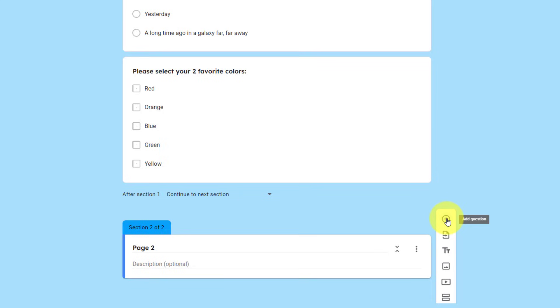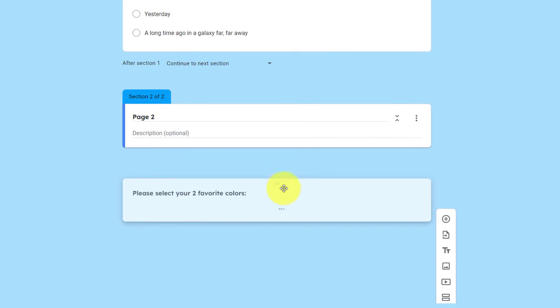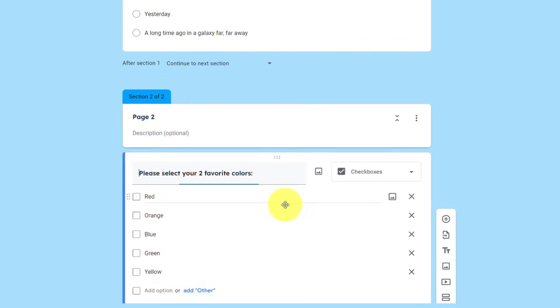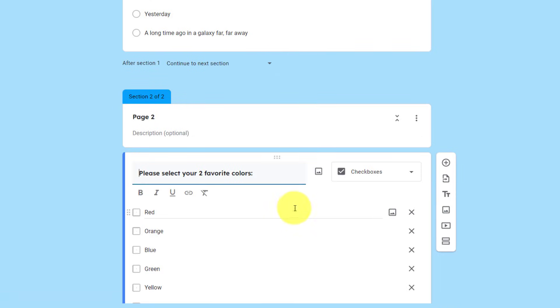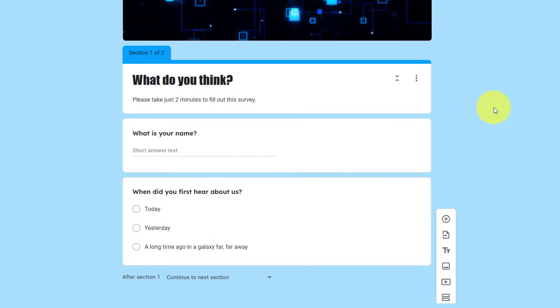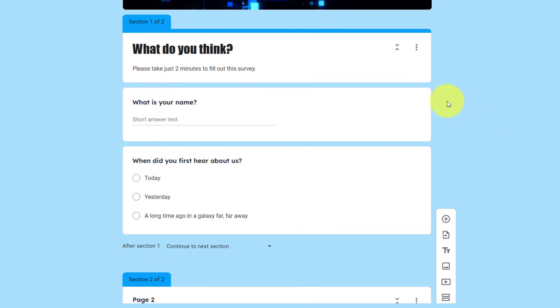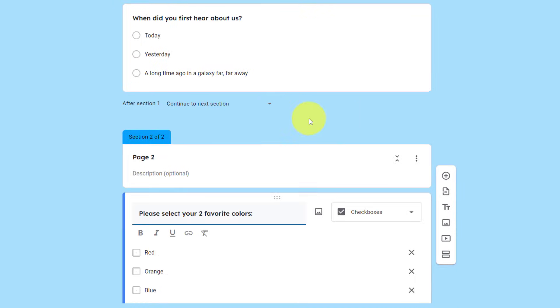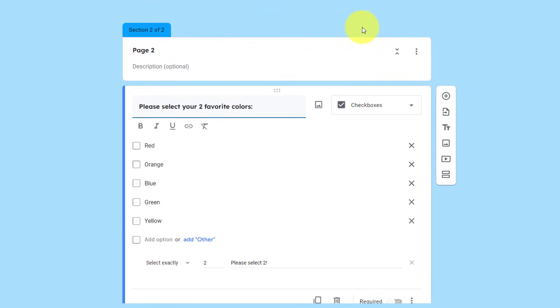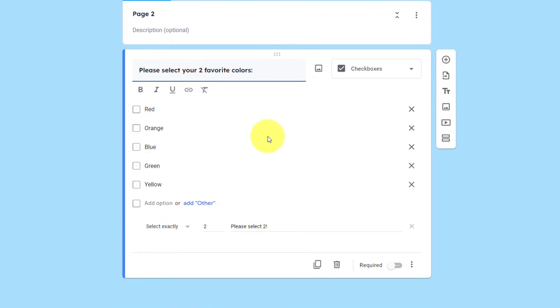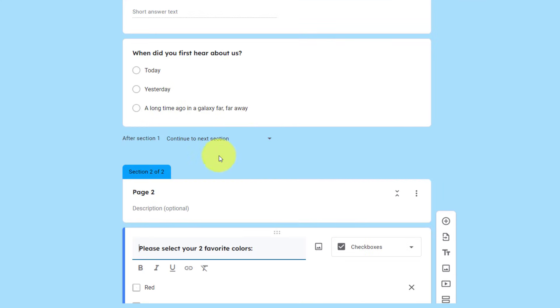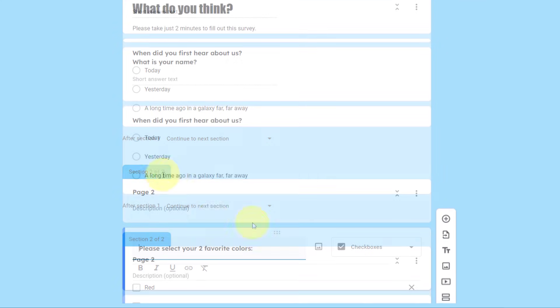Now, I could either hit the plus button and add a new question to the section, or what I can do is grab an existing question and drag it into this area. Now, when someone opens up this form, all they will see are these first two questions, and then they will see the next button, which will bring them to this next section.